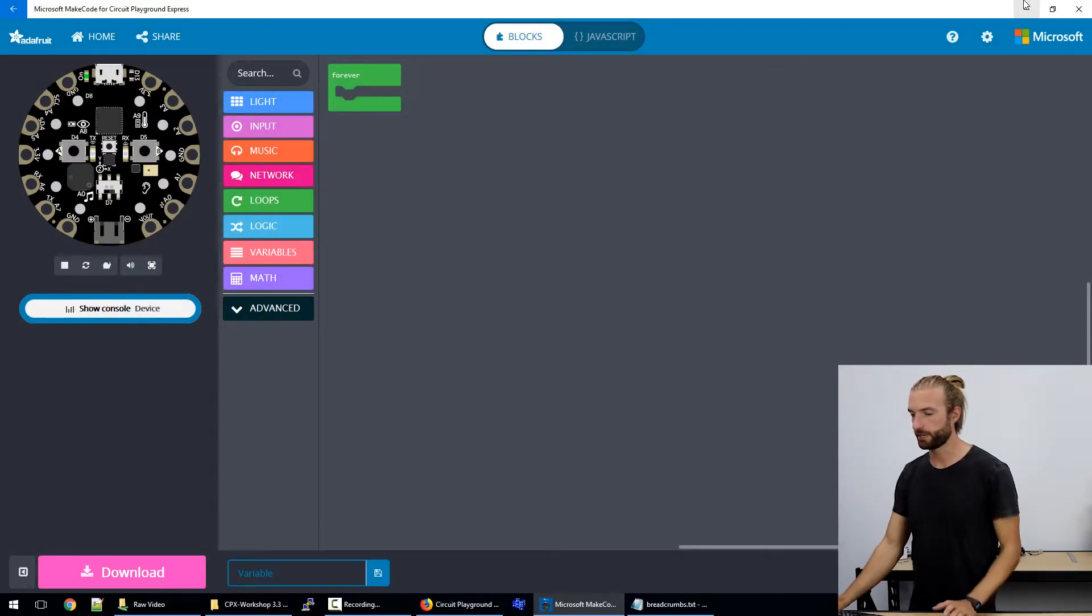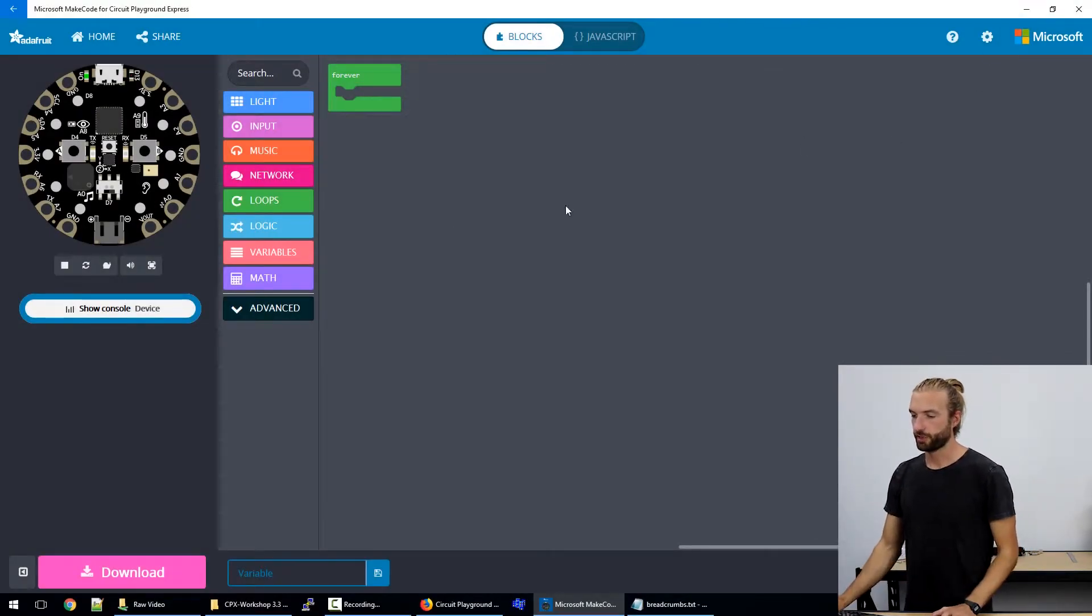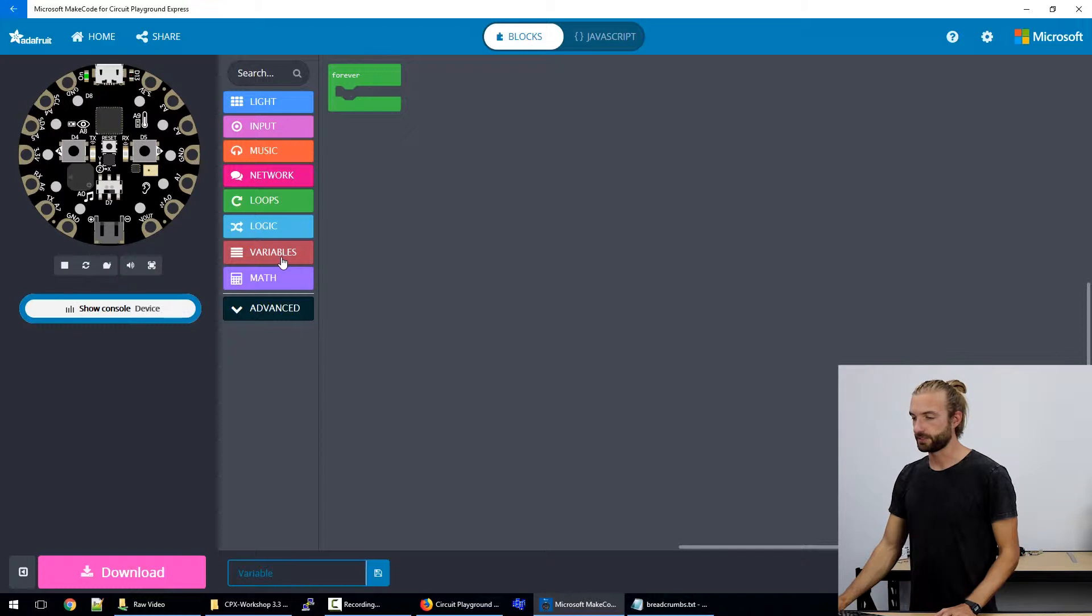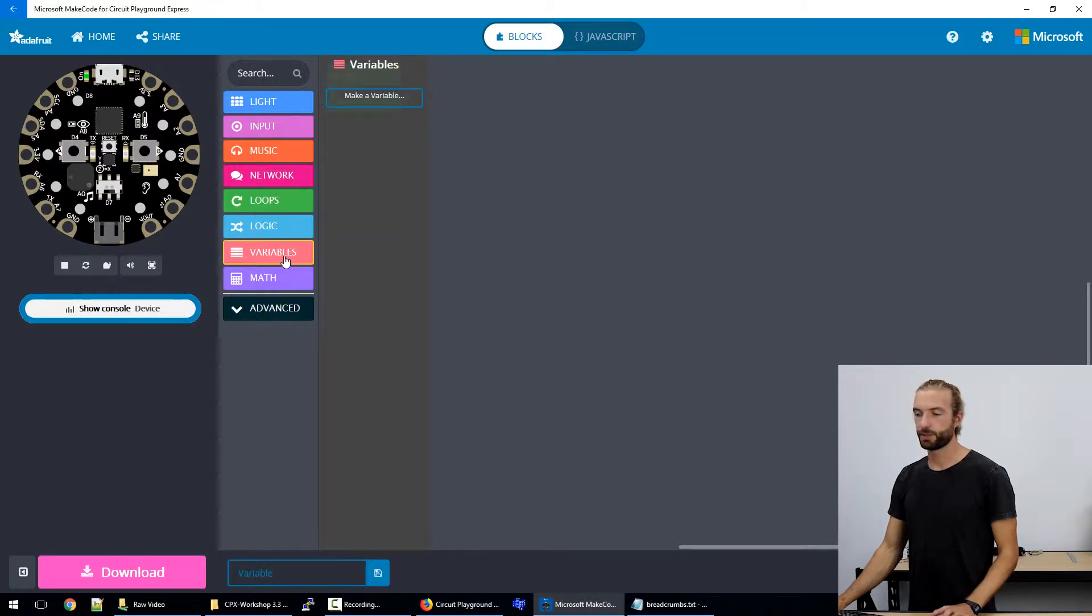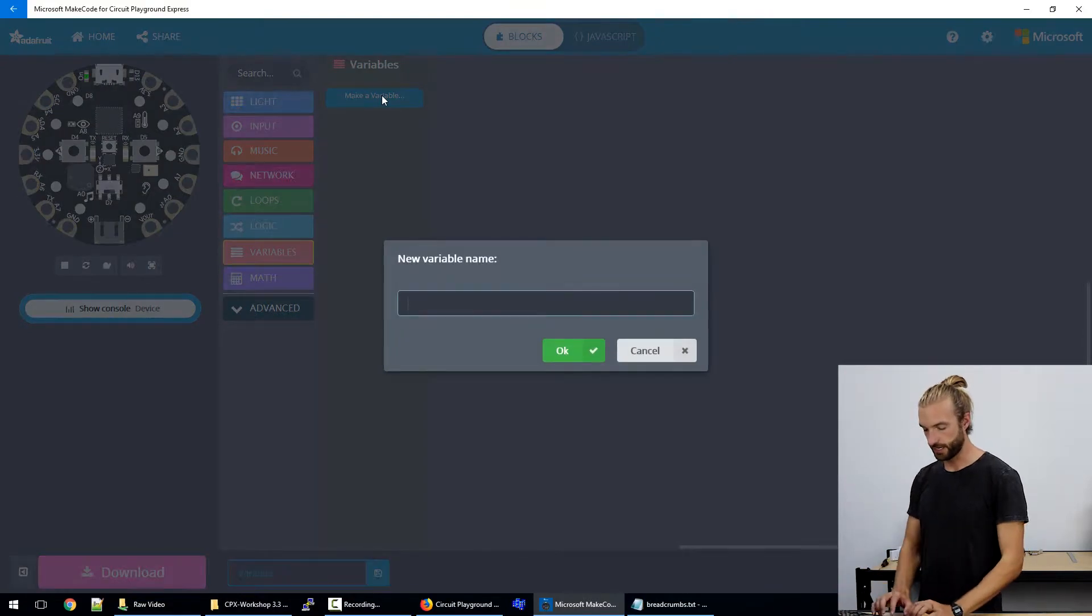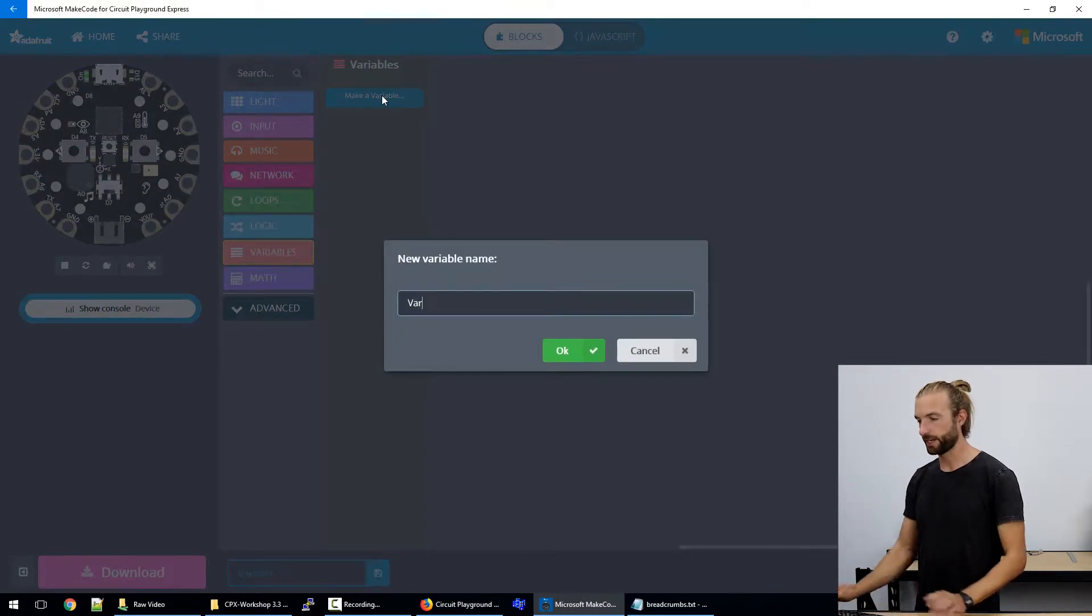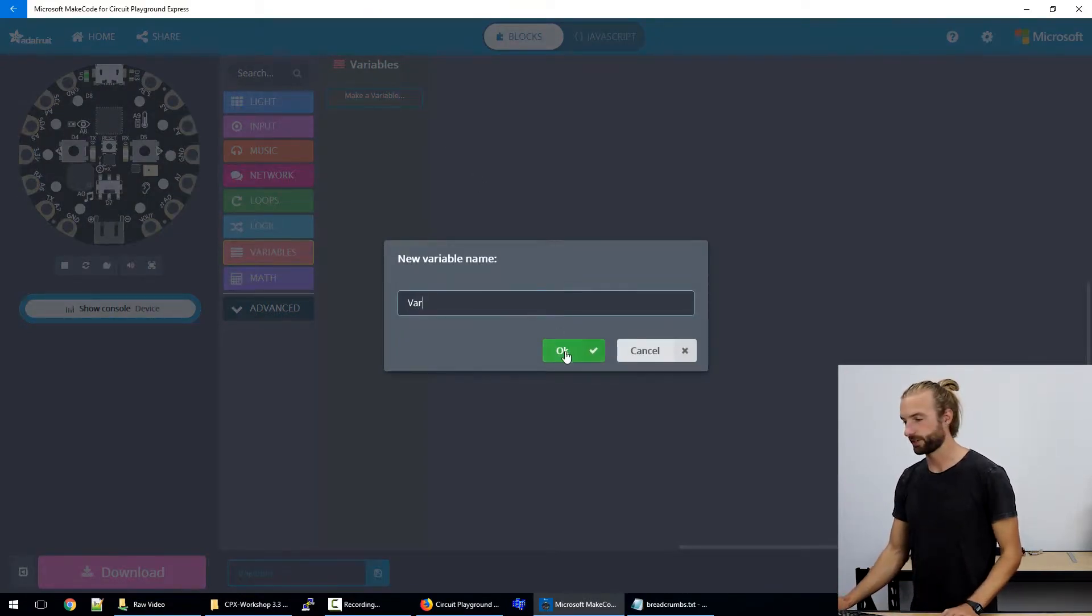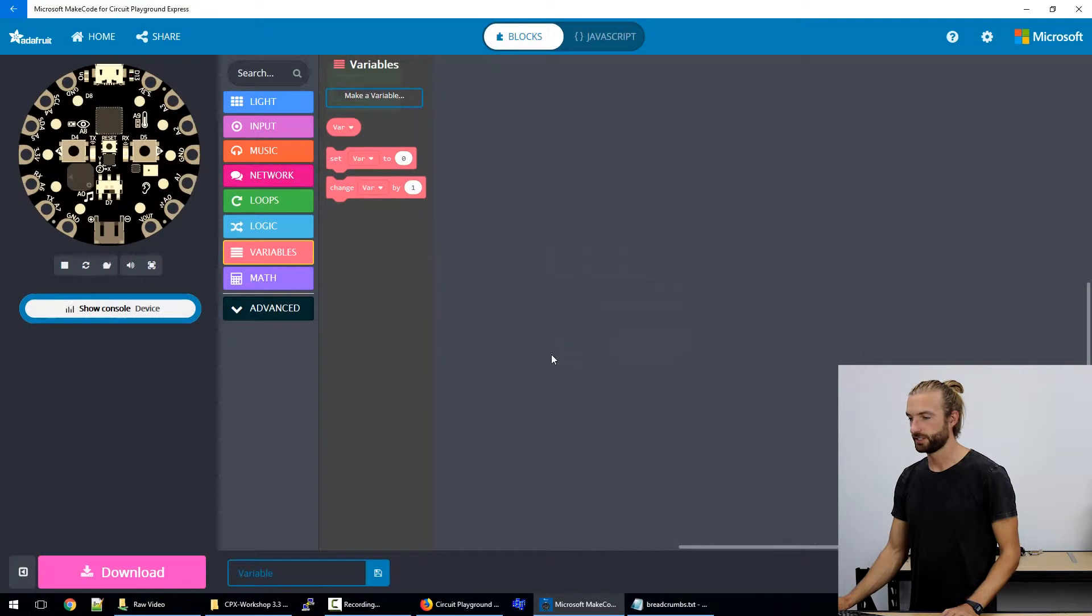So if we open up MakeCode, we'll go to the variables section. Now when you first open it up, there's no variables there. So we'll need to make a variable. And I'm going to call mine 'there' just to keep things clear.